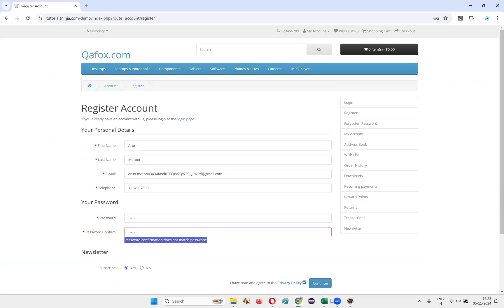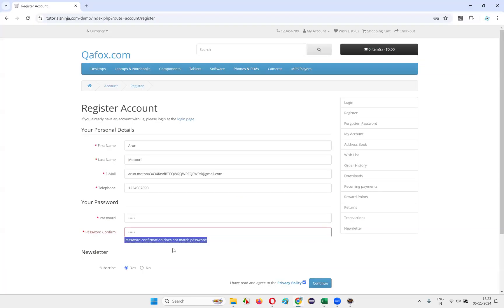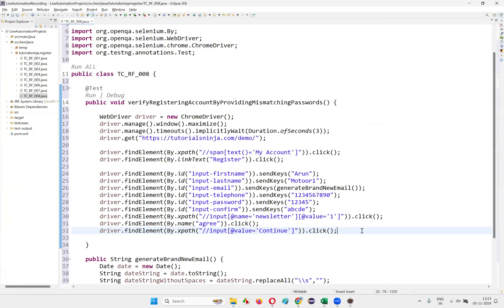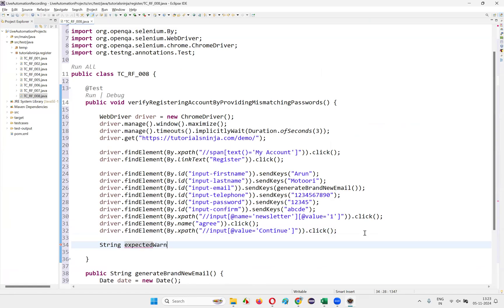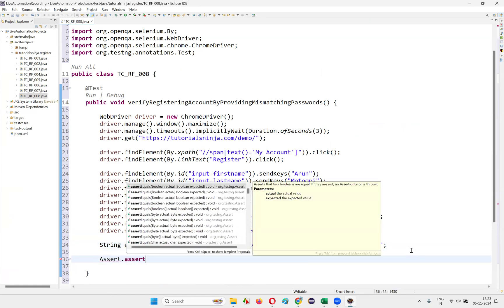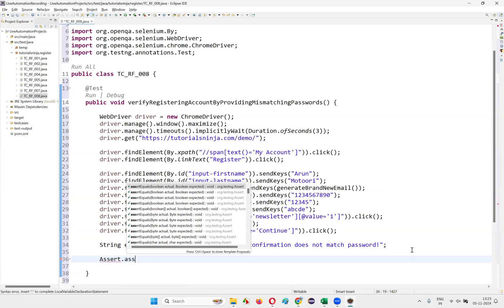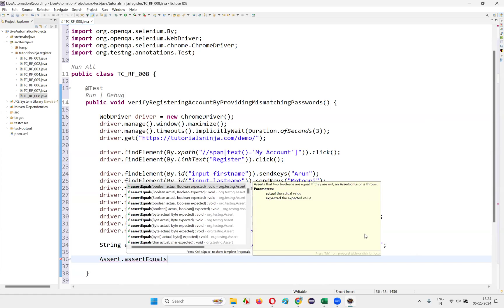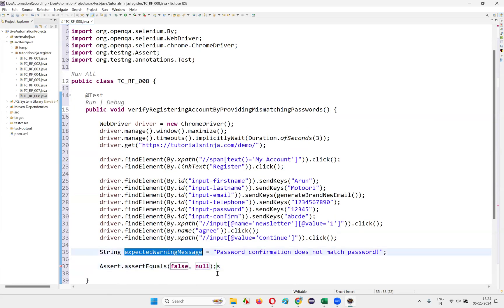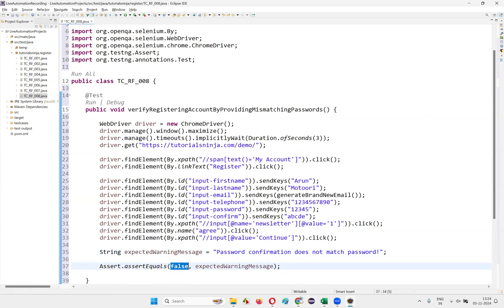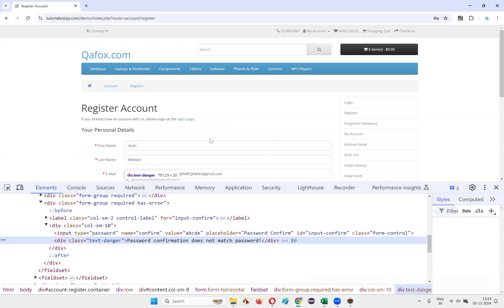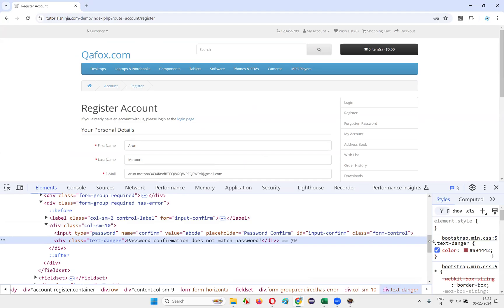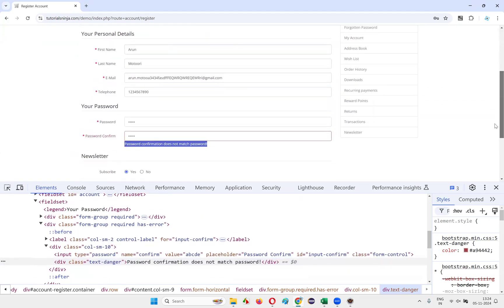We need to verify whether we get the expected warning message. The expected message from the test case is: 'Password confirmation does not match password'. Store this as `String expectedWarningMessage`. Then write `Assert.assertEquals(...)` to compare expected and actual warning messages.